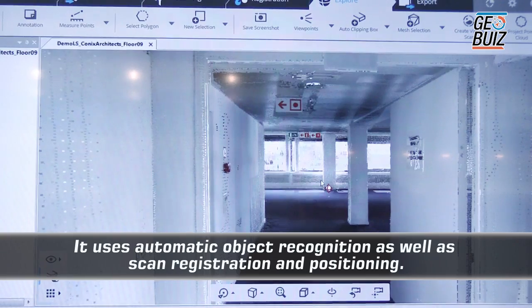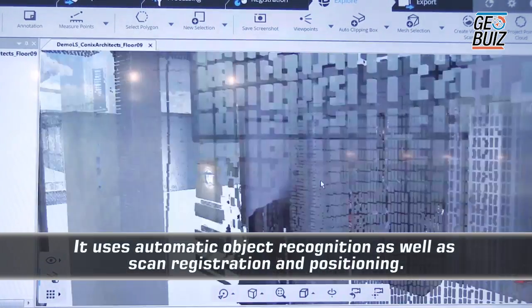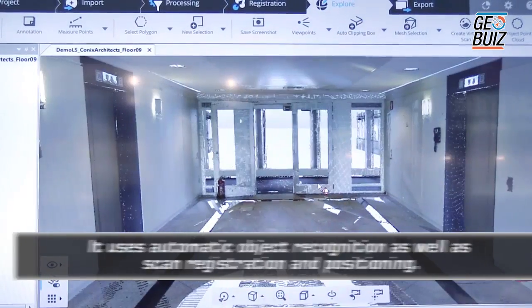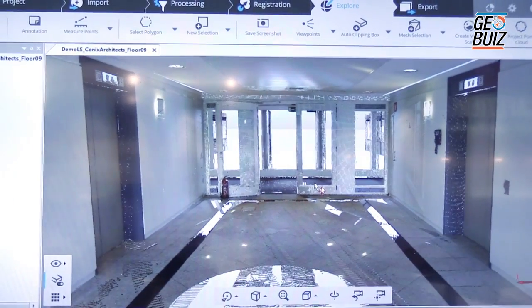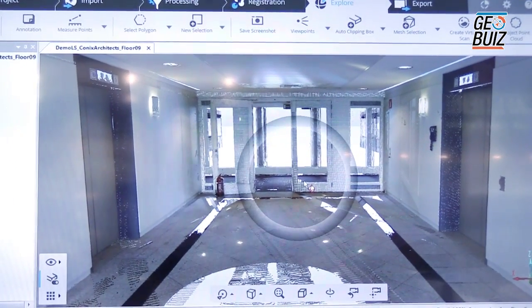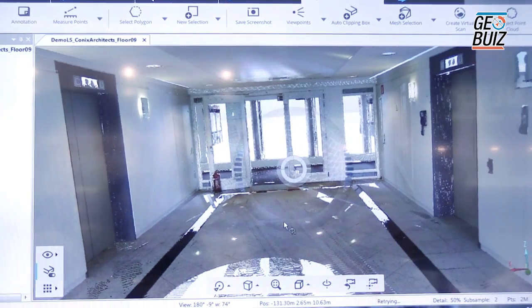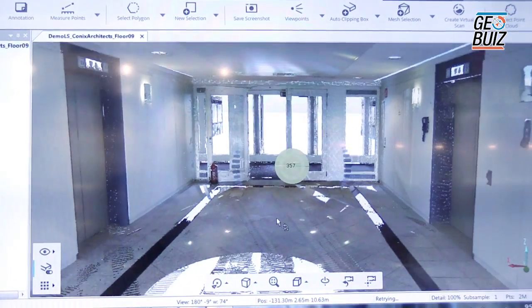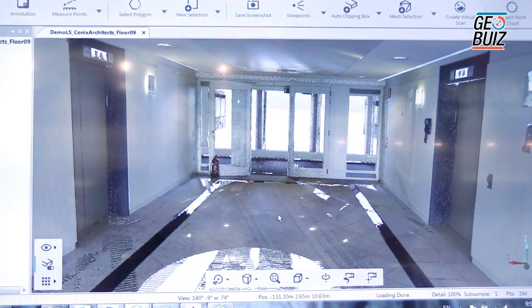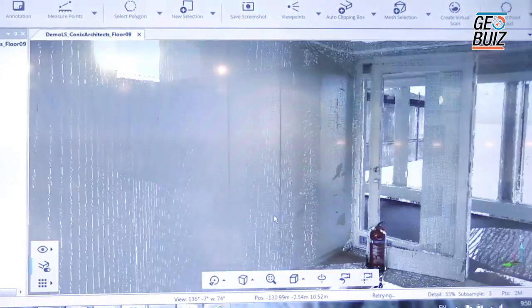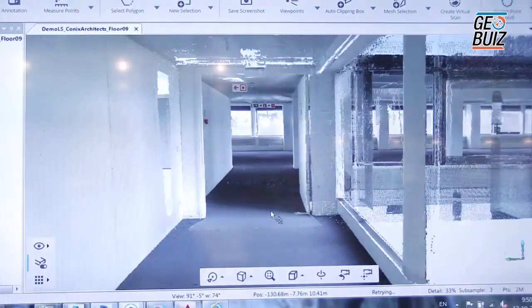And you can see when I zoom in we've got lots of points on the screen. It is a series of XYZ coordinates that are very accurately captured, and this then builds up into the full scene that we're looking at.